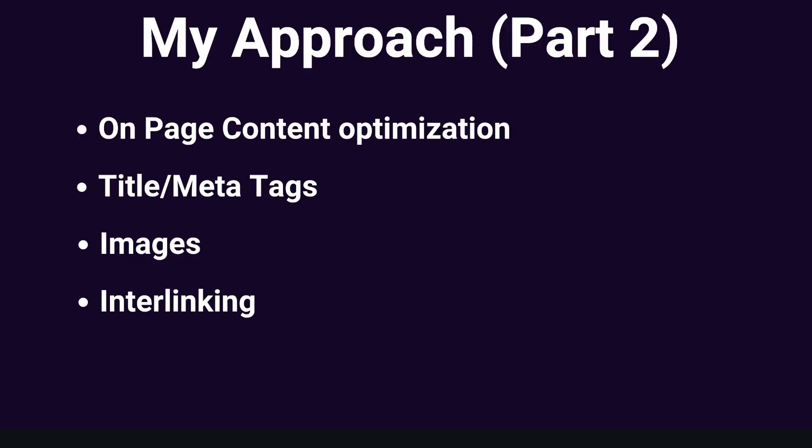So in part two, we'll be going over on-page content optimization. I'll actually optimize your content to increase the likelihood of ranking on the first page of Google.